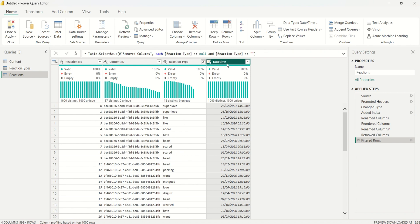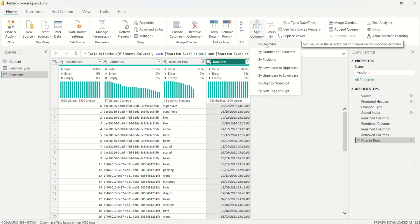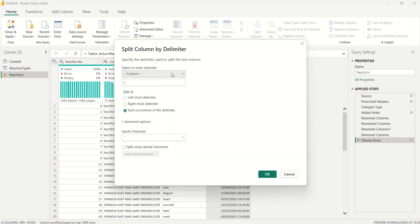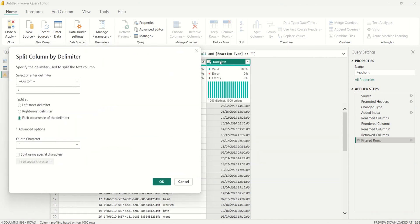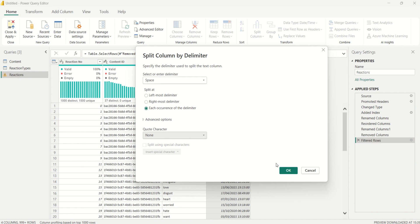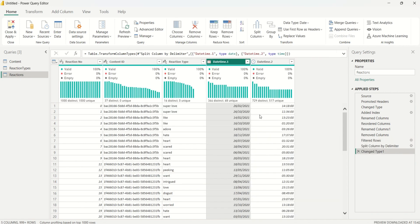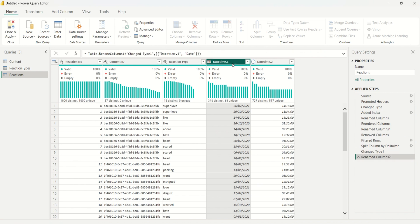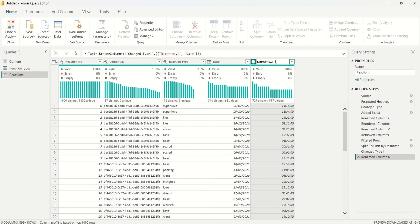Whenever you have date and time joined together in a column, always split them for performance purposes. I'll select the date-time column and click Split Column by Delimiter. Looking at the column, immediately after the date there is a space before the time, so I'll set the custom delimiter to space, set the quote character to None, and click OK. I'll then rename the two resulting columns 'Date' and 'Time'.